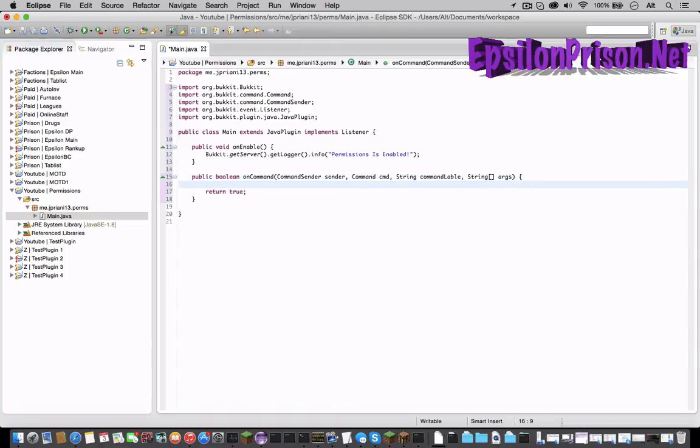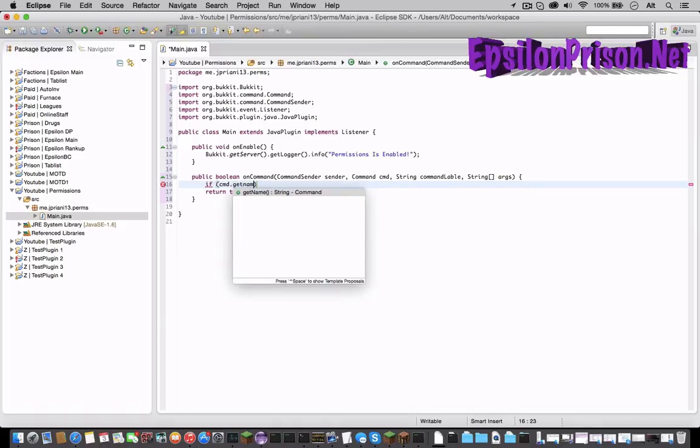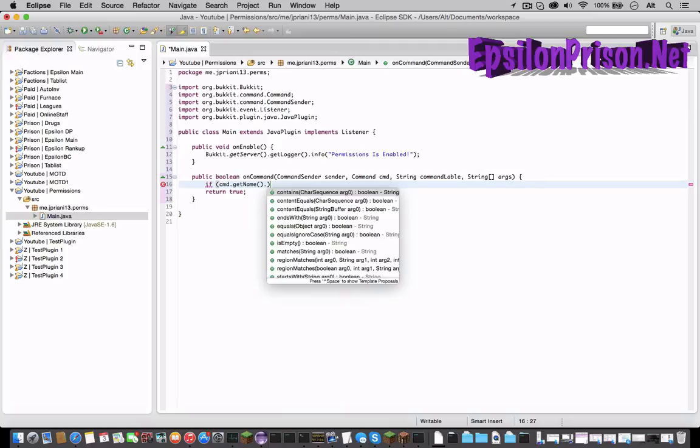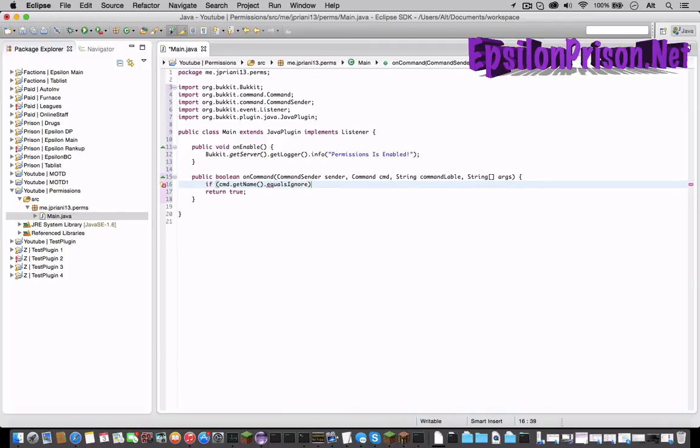So let's just make it a command that'll give a player a certain item. So if cmd dot getName dot equalsIgnoreCase. If you don't know how to do this I suggest watching the first few videos of the tutorial and then coming back because in those videos I teach about how to make commands and what all this means.